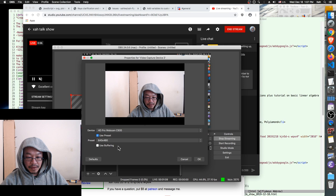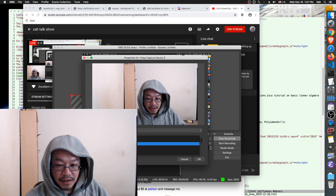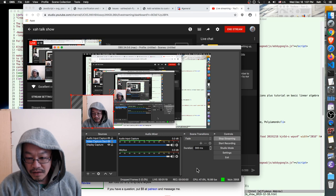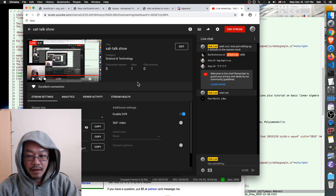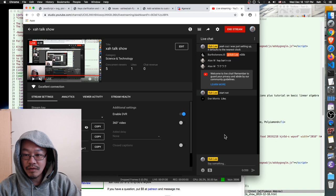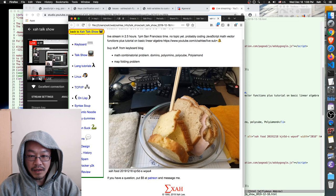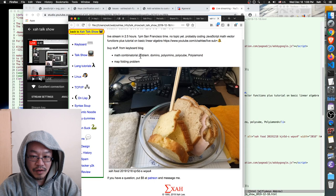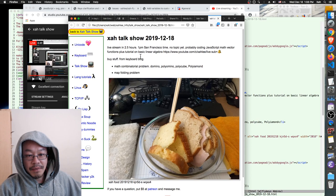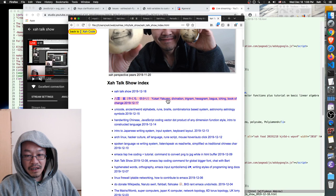Good morning, Bart. Good morning, Alan. And what is today's topic? Today's topic is going to be random, I guess. I was planning to do JavaScript. Good morning, Dan. So what topic do you guys want to talk about? Otherwise, I'm just going to do random.